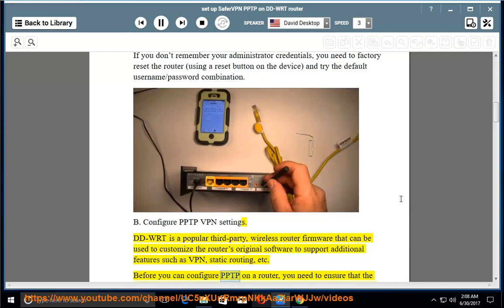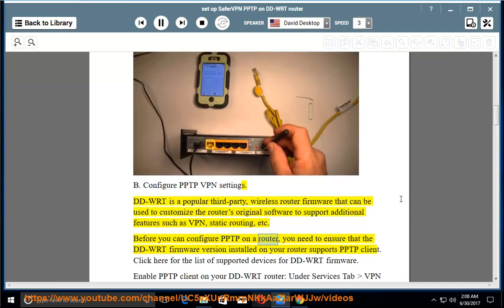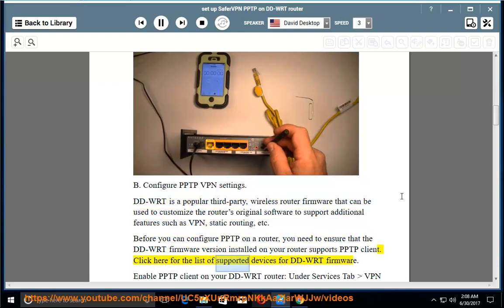Before you can configure PPTP on a router, you need to ensure that the DD-WRT firmware version installed on your router supports PPTP client. Click here for the list of supported devices for DD-WRT firmware.